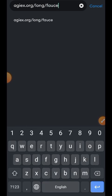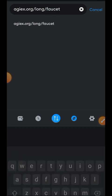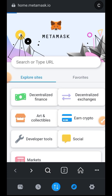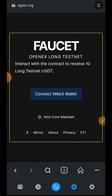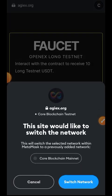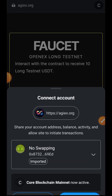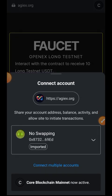To begin with, we are visiting agiex.org/faucet. When you want to connect your wallet, you have to ensure that the wallet you are connecting is the same wallet that you claimed your CORE with. When we were claiming our CORE airdrop, that is the same wallet you should use for this testnet.